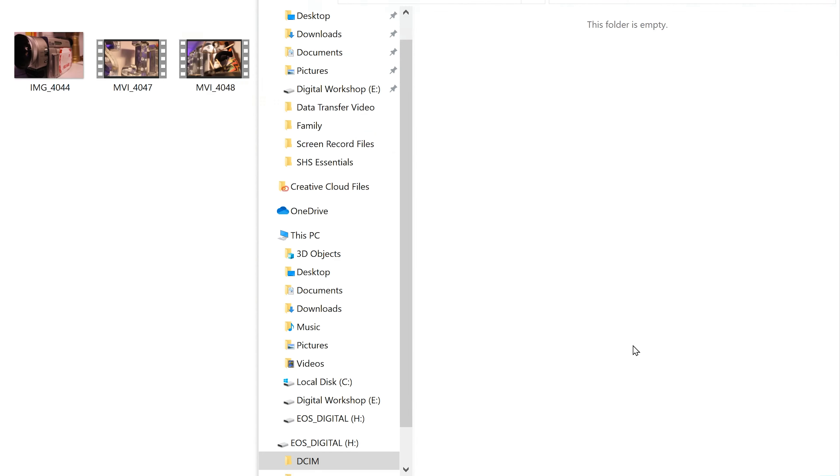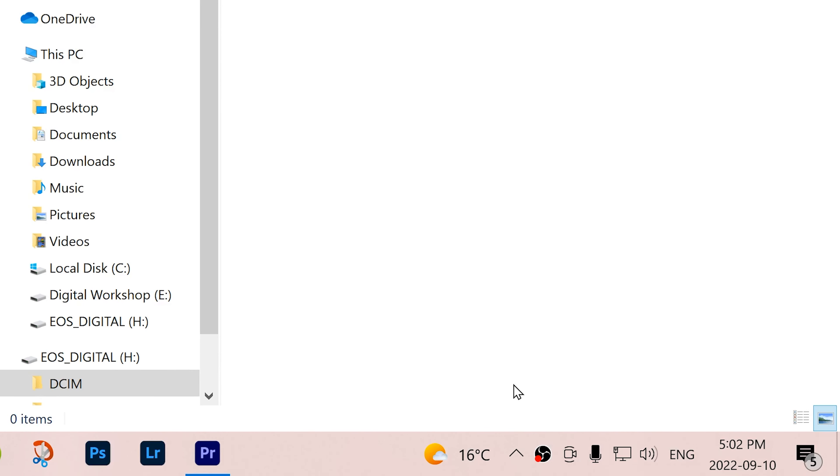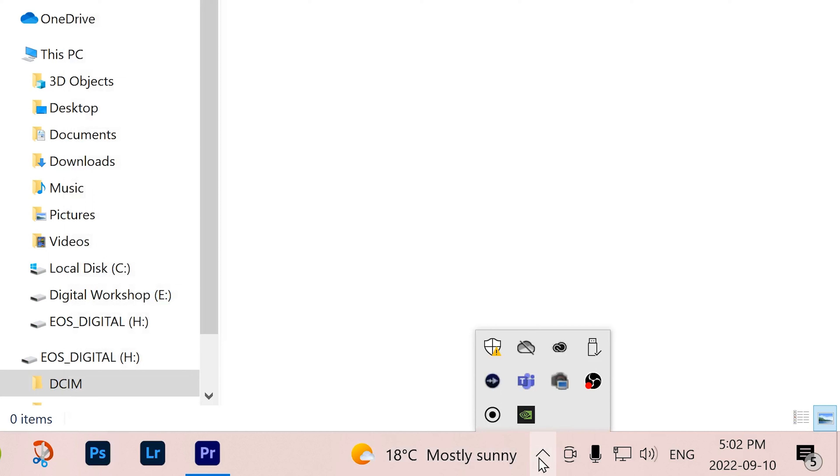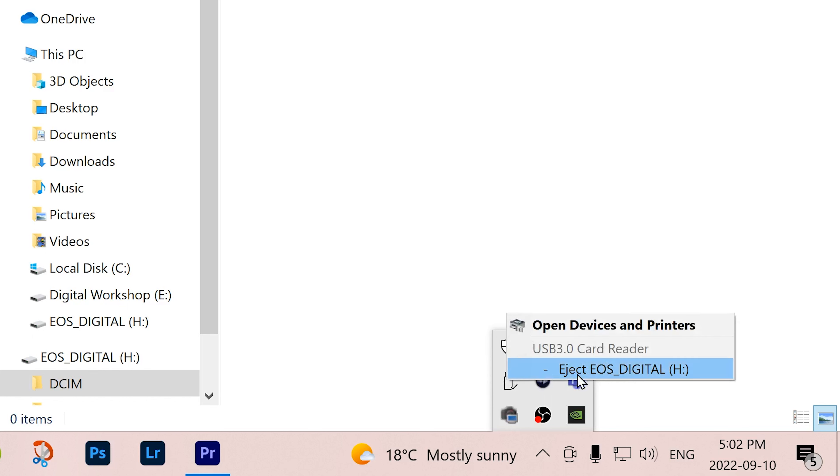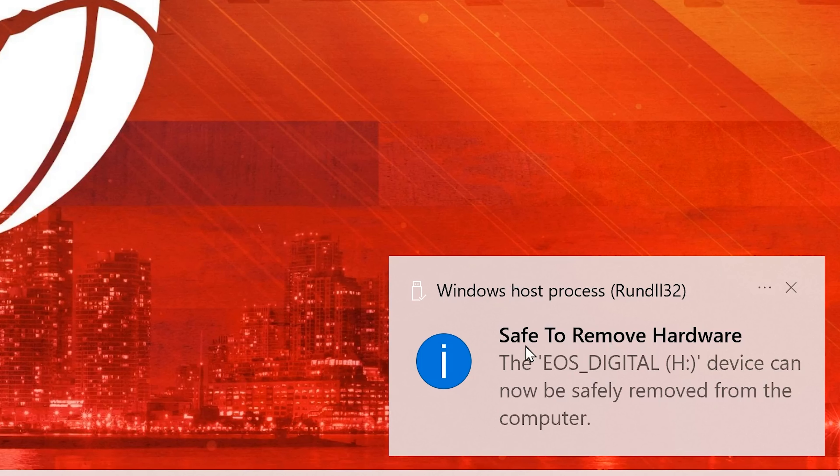And then you want to eject the SD card properly. So you're going to go down to this little up arrow thing right here and you're going to click on this USB look and safely remove eject media button, and then select the one that you want to eject. So EOS digital H, the same one we've been dealing with. And then you'll get this message, which tells you, you can safely remove it from your computer.